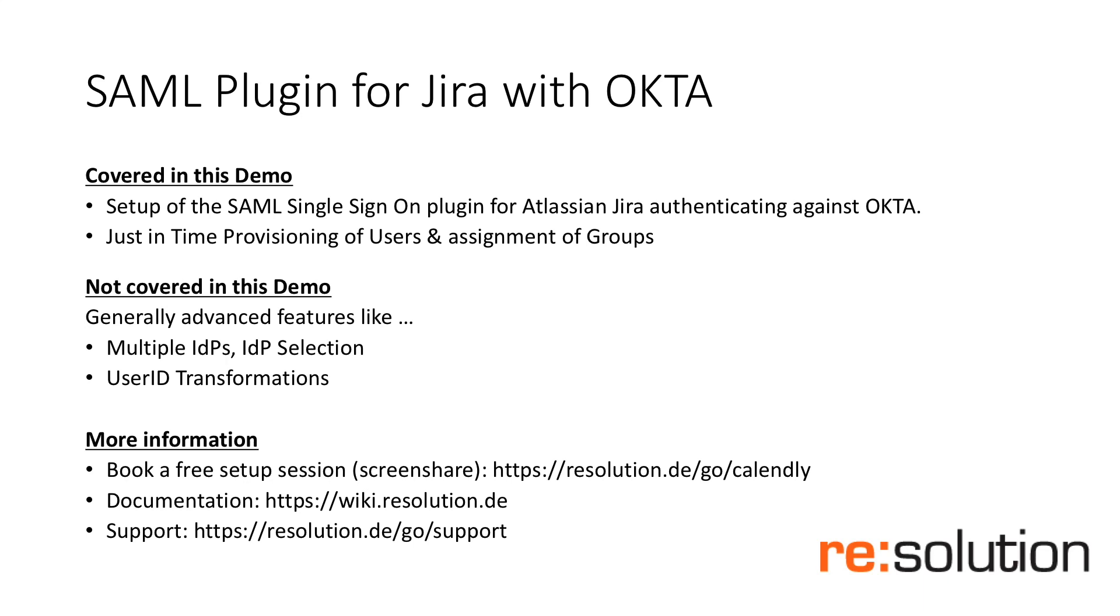Thank you for watching this tutorial about our SAML plugin for JIRA in conjunction with Okta. We'll show you how to set up the plugin to authenticate against Okta as well as the just-in-time provisioning of users and assignment of groups out of Okta.